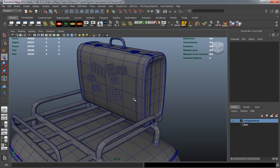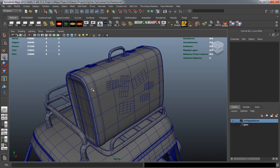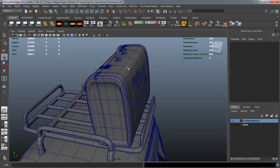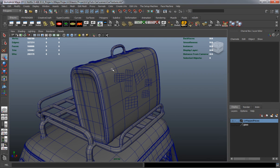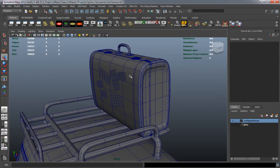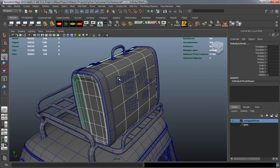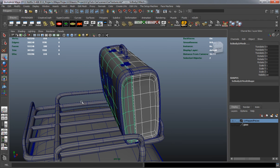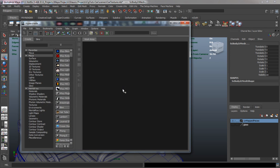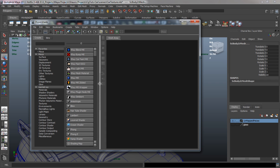The first thing we're going to start with is the suitcase model. The easiest way to do this is to simply apply a shader to it. Since this isn't a character and we don't need to edit textures in Photoshop, we can just apply shaders and use a JPEG for the diffuse color. Let's go ahead and open up our Hypershade window and start by creating a material for the suitcase body.